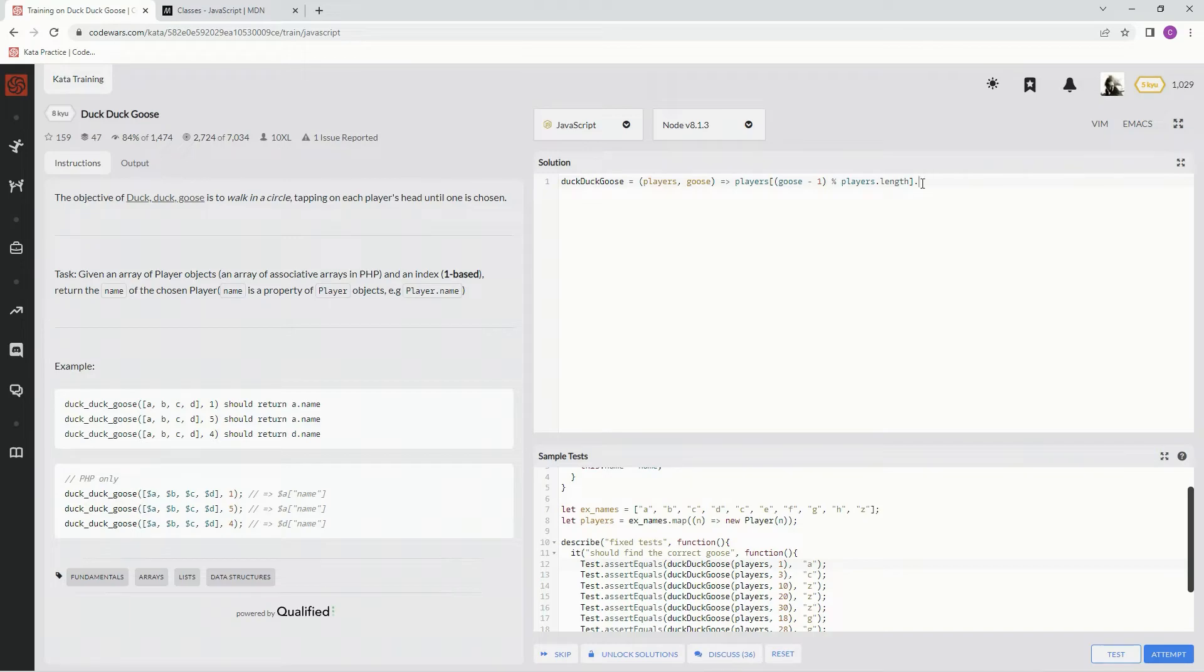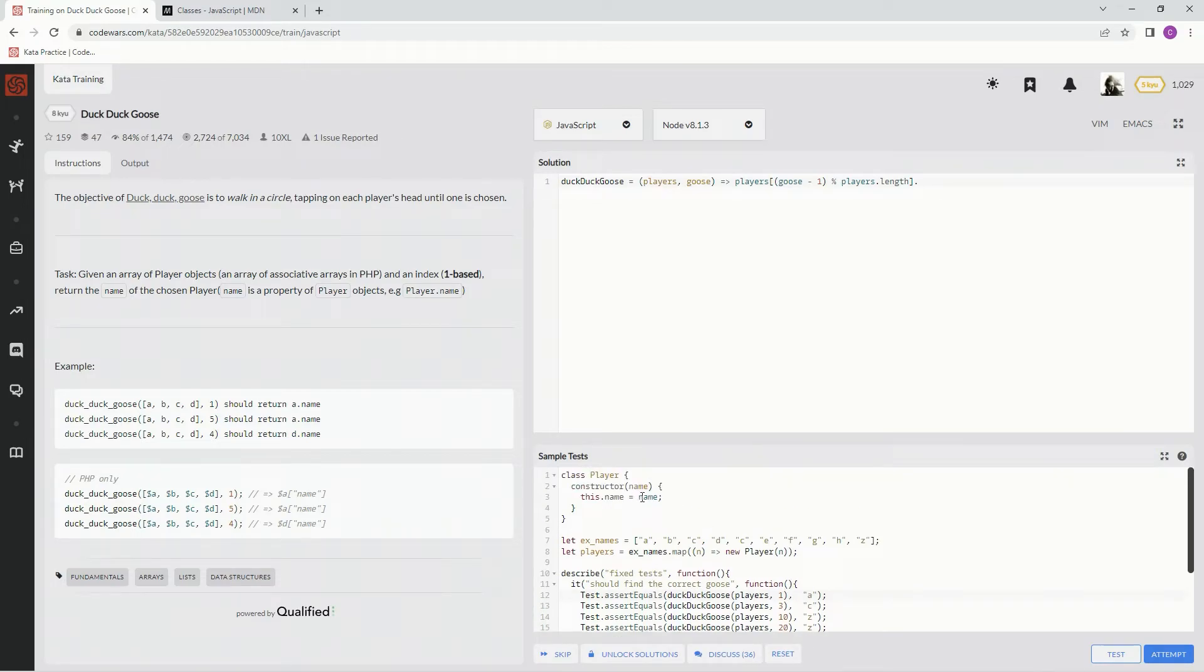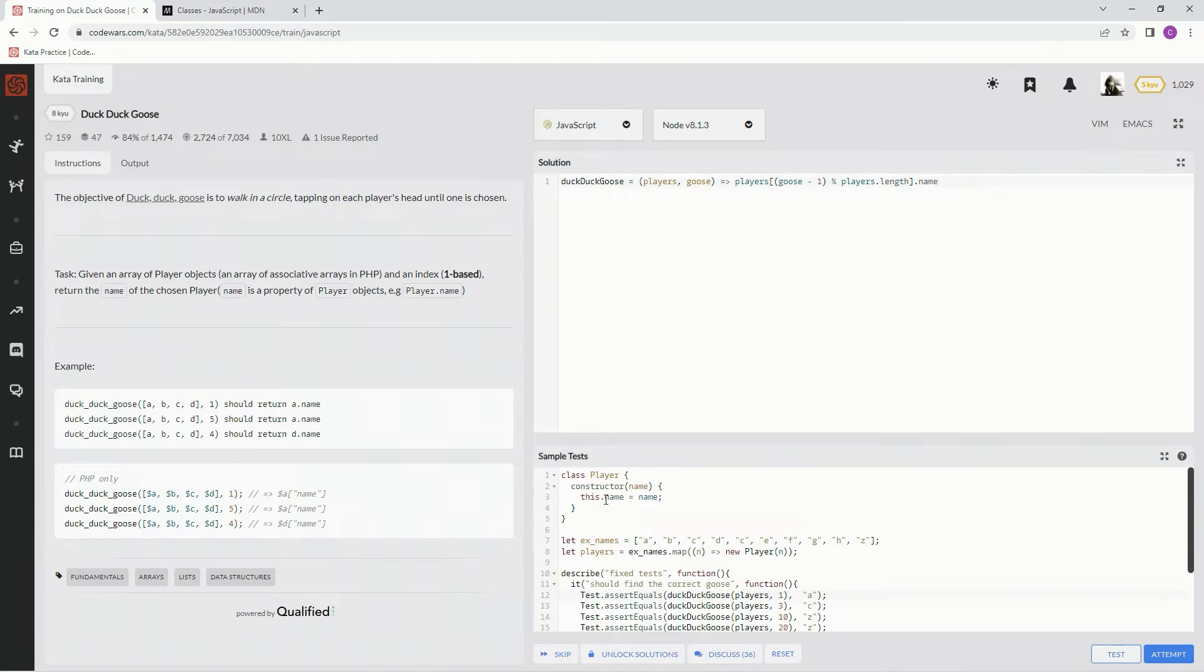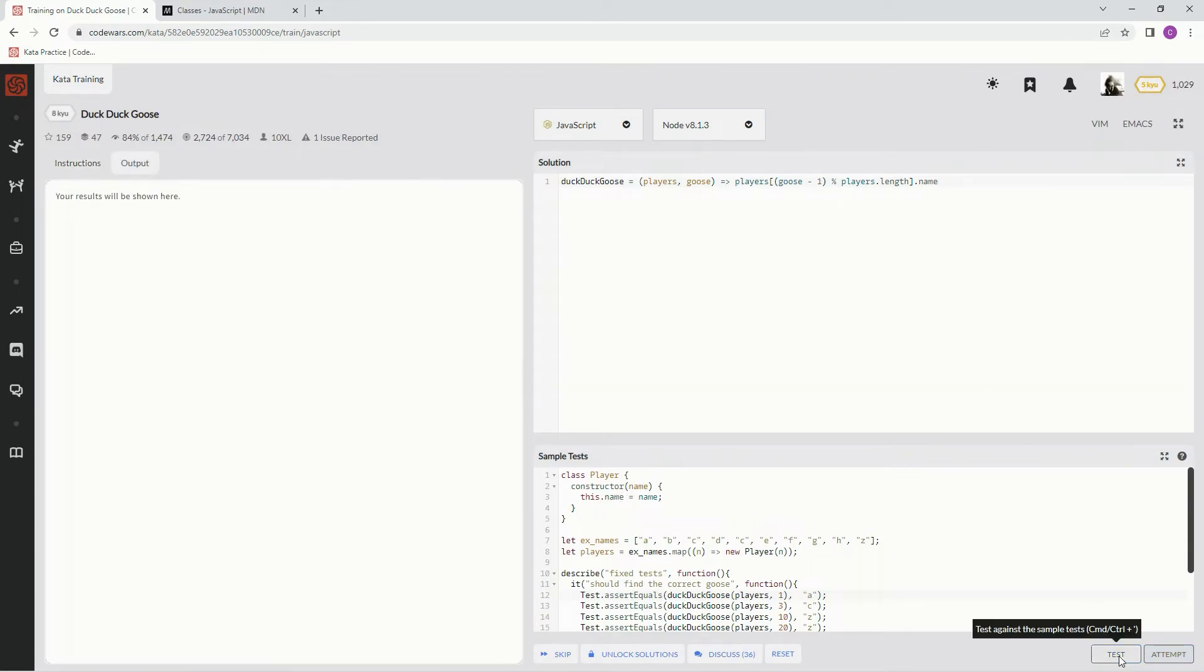Now we're going to have to access which name it is, and for that we're just going to do .name, because it's a class. Player, here's the constructor's name, and then it's this.name. Hopefully this works, let's see. All right, it does.